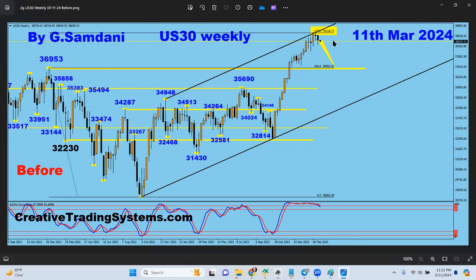The weekly chart shows it's all at the top, and the target is 36,953 if it starts to drop nicely. So today, March 11th, this is the US30 chart. I wanted to show something else but I'll make a separate DAX chart and Gold chart — separate videos so we don't have too many things in one video creating a mess.